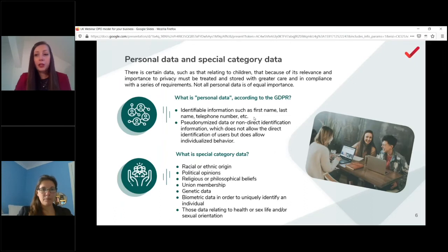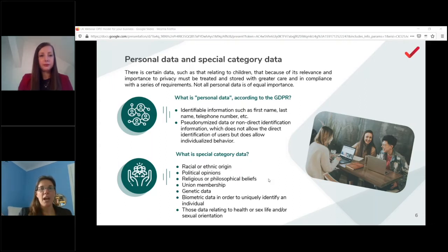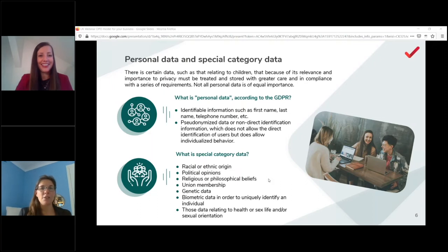Some companies aren't even aware what personal data they are processing, which is the first step to address. Personal data is any data relating to an identifiable person. There is then a subset called special category data — referred to as 'sensitive data' in Germany. We have to be careful because some countries call it sensitive, some call it special category; within the GDPR it is called special category data.